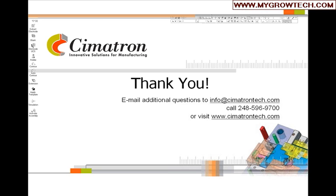So thank you again for looking at our die design solution. If you have any questions, please feel free to contact Symmetron at 248-596.